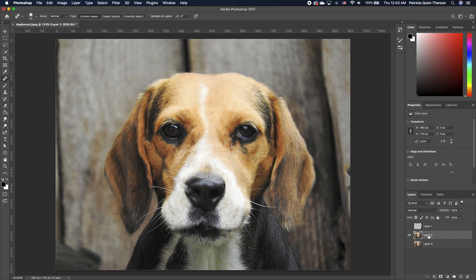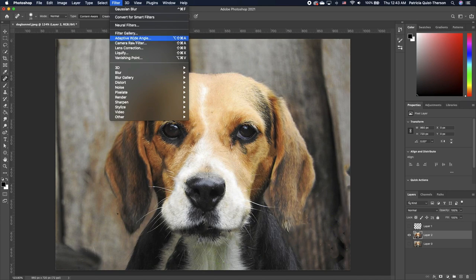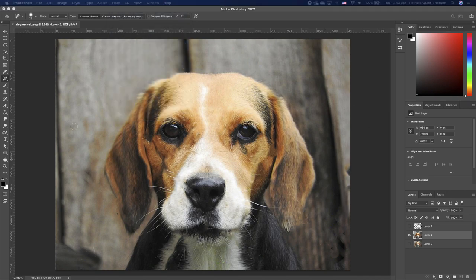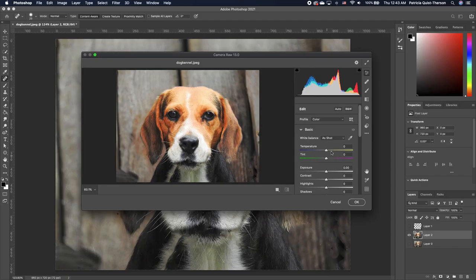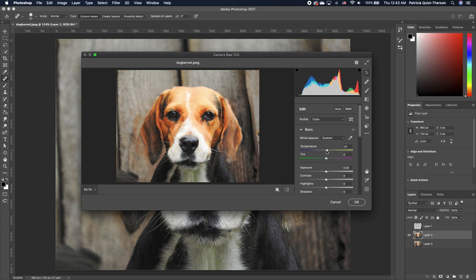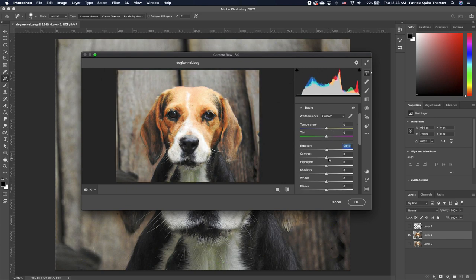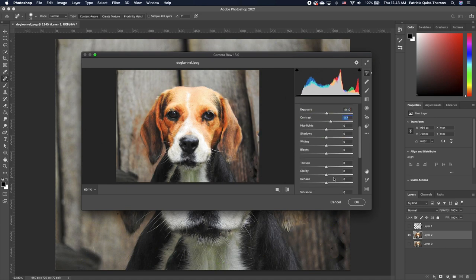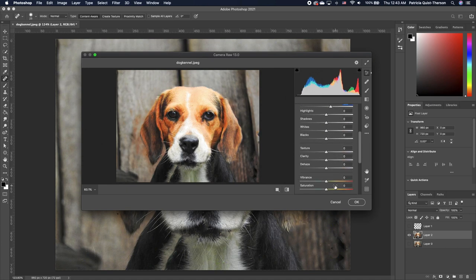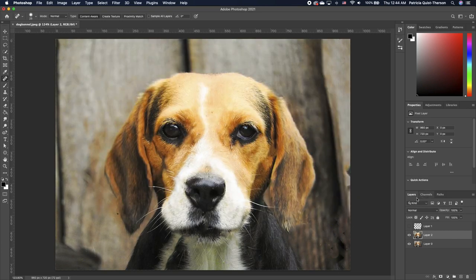And I'm going to go ahead and apply a camera raw effect. So click on your image, go to Filter, camera raw filter, and we are going to just play a little with our exposure, our contrast, as well as our vibrance to make it pop a little. So now I will go ahead and show you.